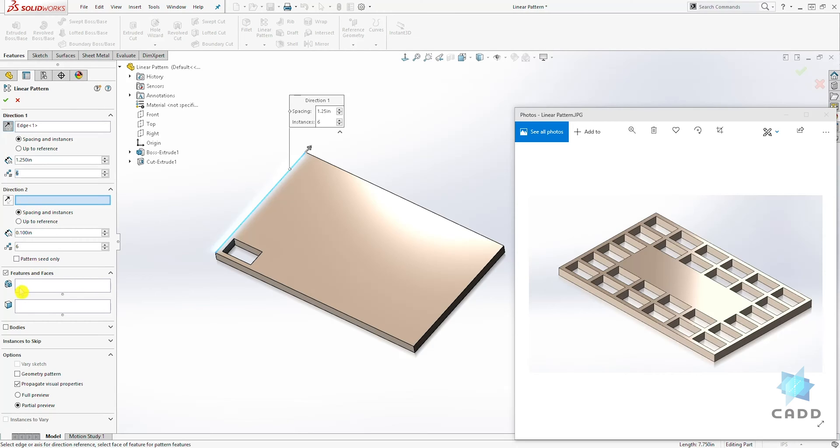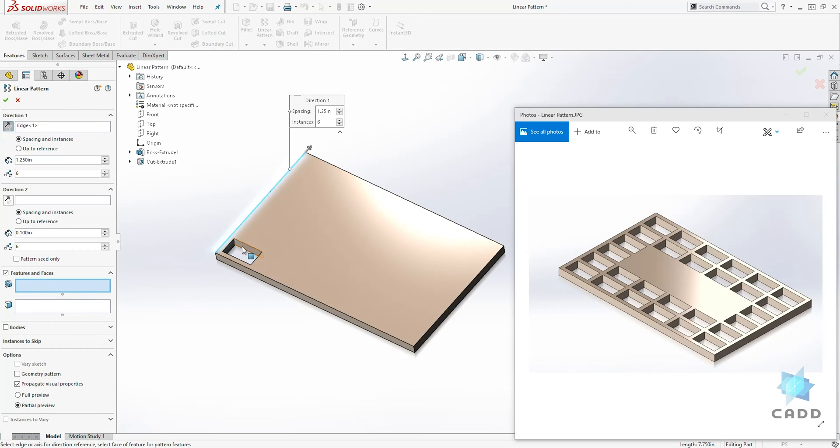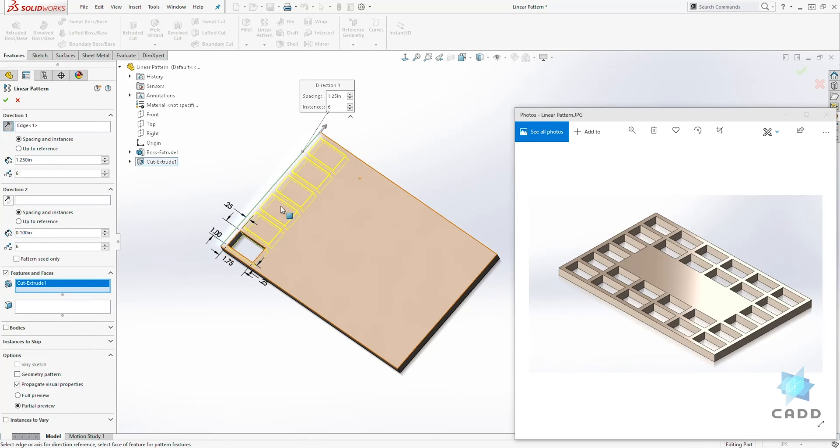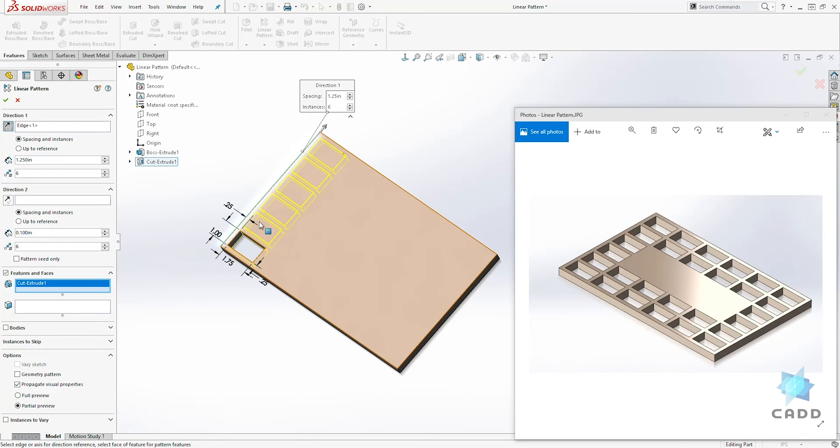And the feature to pattern, we can select this box and we can either select it on the screen or select it in the feature manager tree. So it gives you the preview.